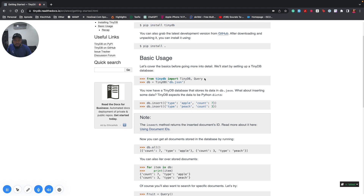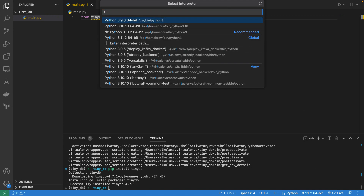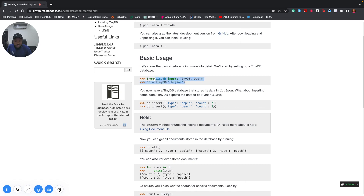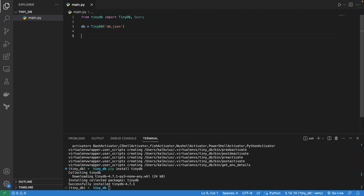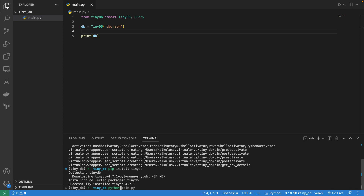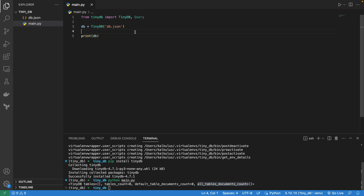Next, we import TinyDB from tinydb. You can also look at the other things to import, but let's do this quickly. I don't have it showing as installed, so I need to switch the interpreter — let me click here and reload. I created a virtual environment called tinydb. Now we want to create a database and print db. The output shows table count zero, default document count zero — there's nothing there yet.